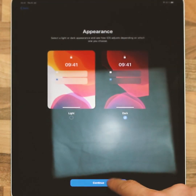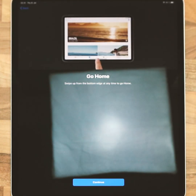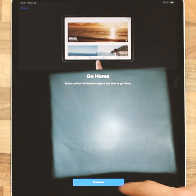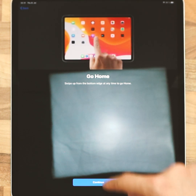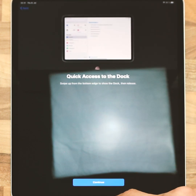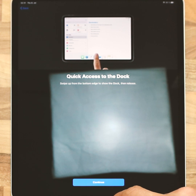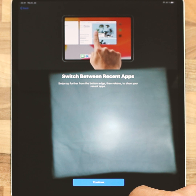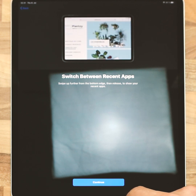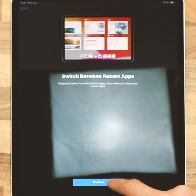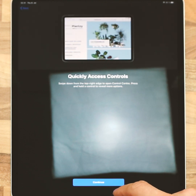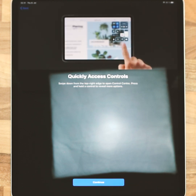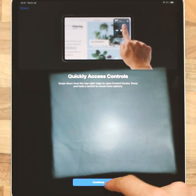Don't share analytics. Continue with True Tone display. I choose dark mode. Go through the beginner steps — these are actually quite useful. Swipe up in three different ways for three different functions, and swipe down in the top right corner for all the tools.